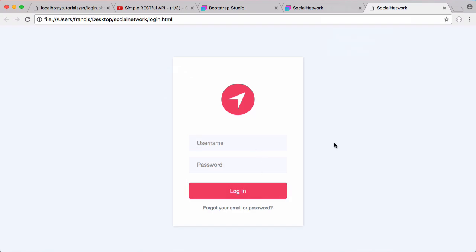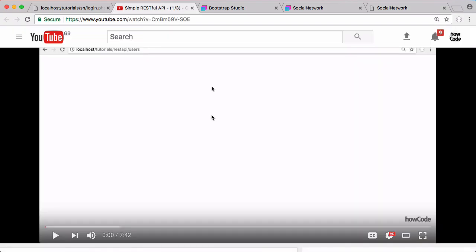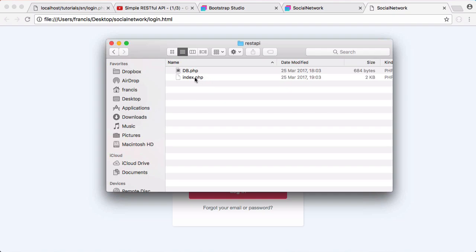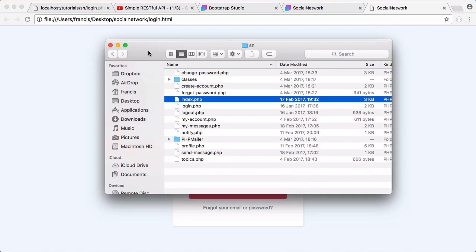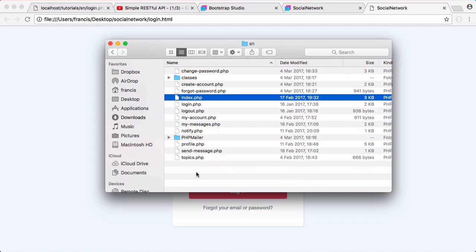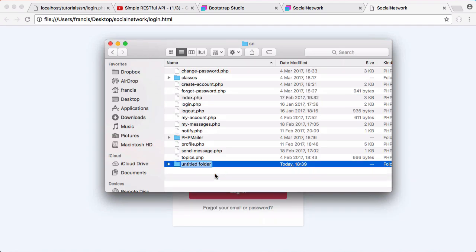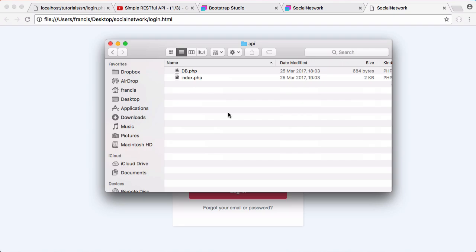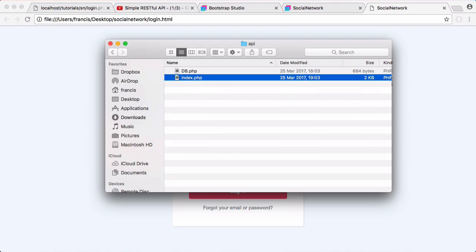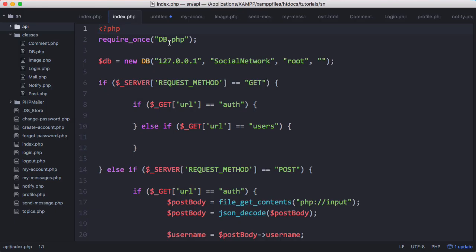Now we're going to implement the login system. To do that we're going to use the API that we created in the simple RESTful API series — I'll put a link to that video on screen. Here's the source code of that API. I'm going to copy it and in our social network folder create a new folder called 'api' and paste it in there. I'll open the API — the database class is duplicated for now but we'll leave that.